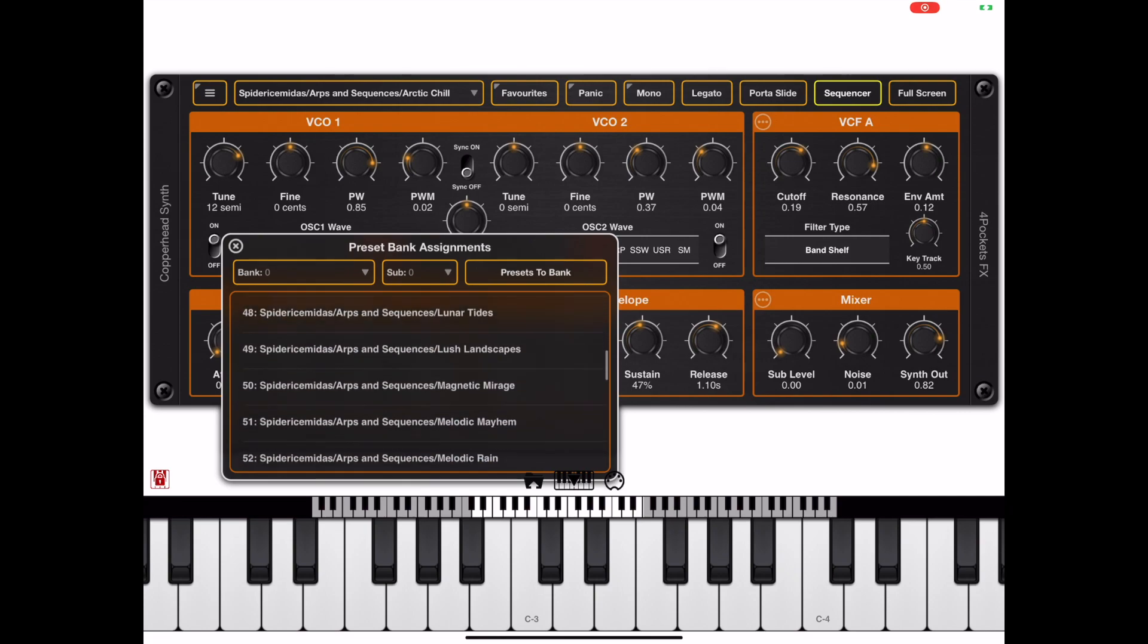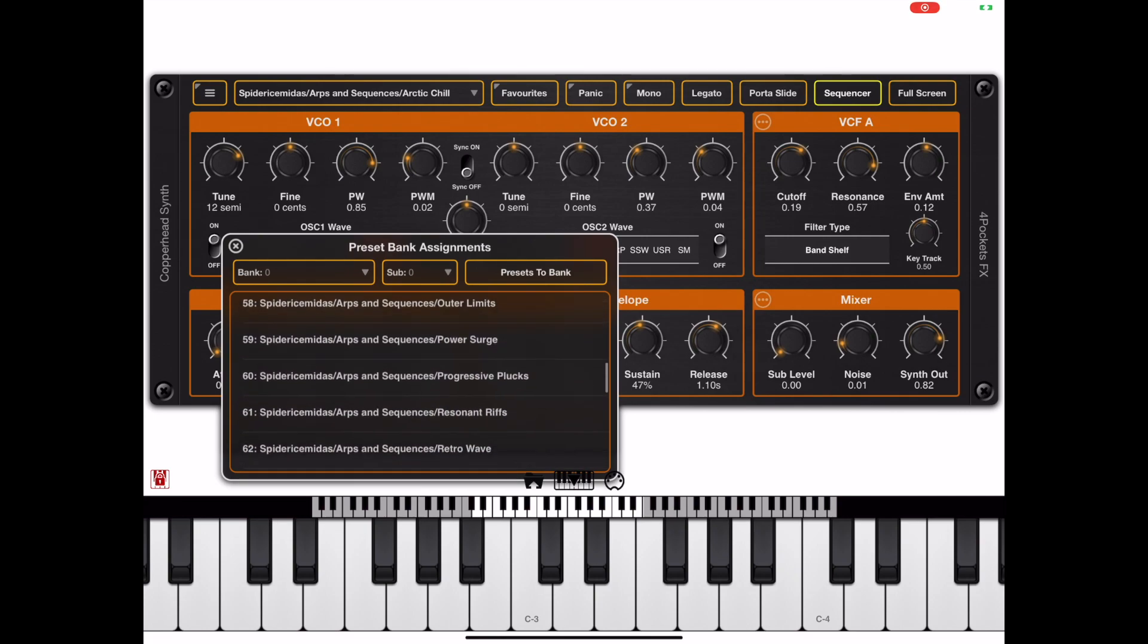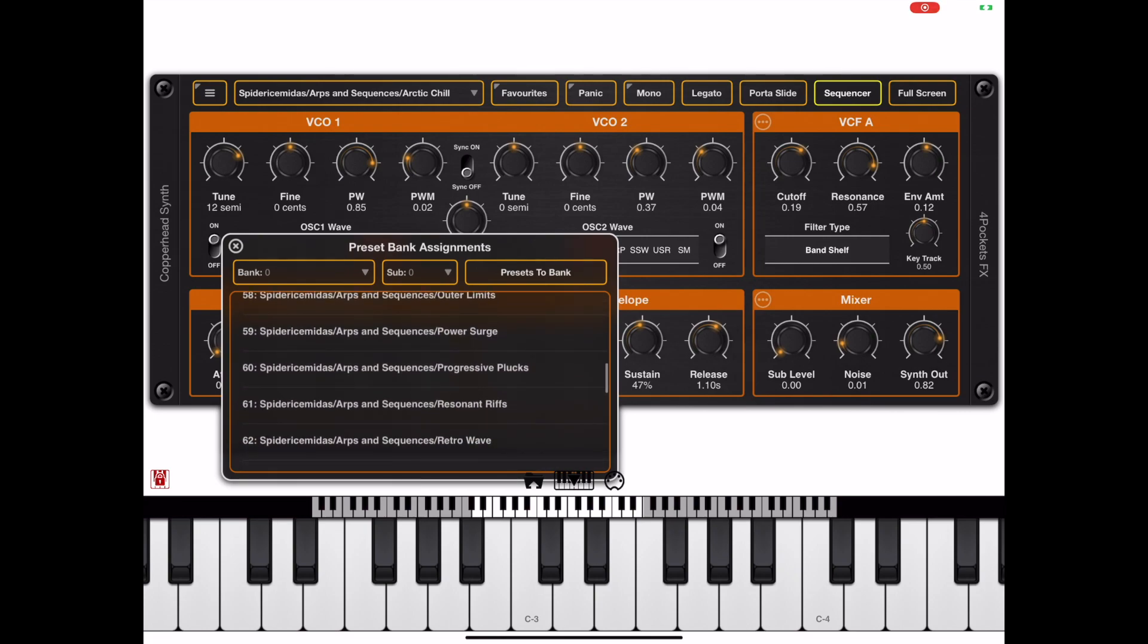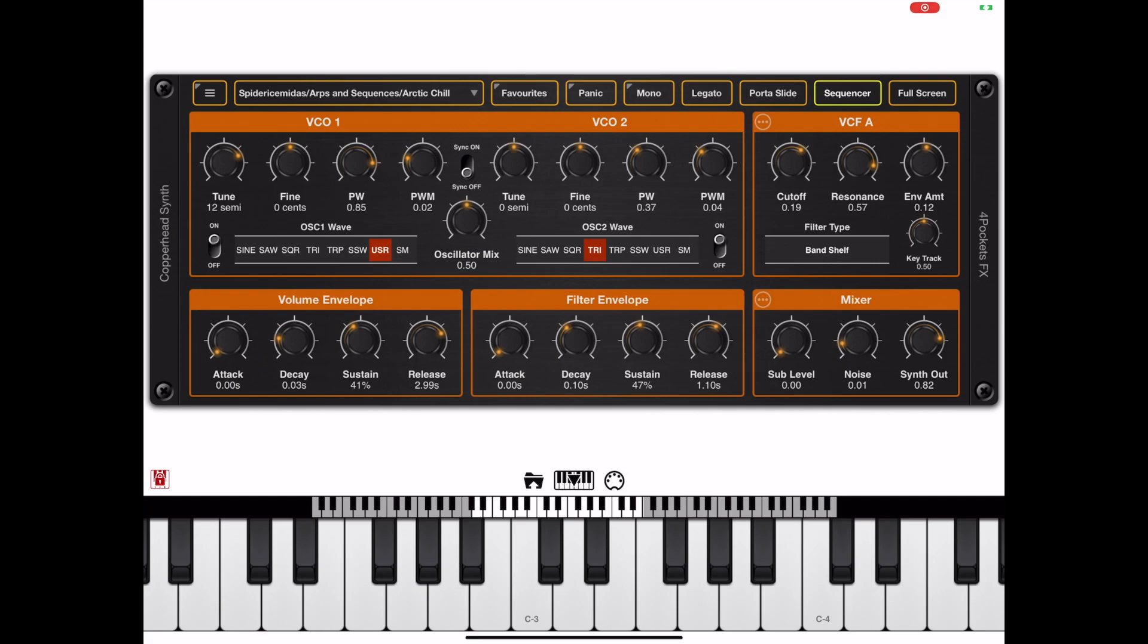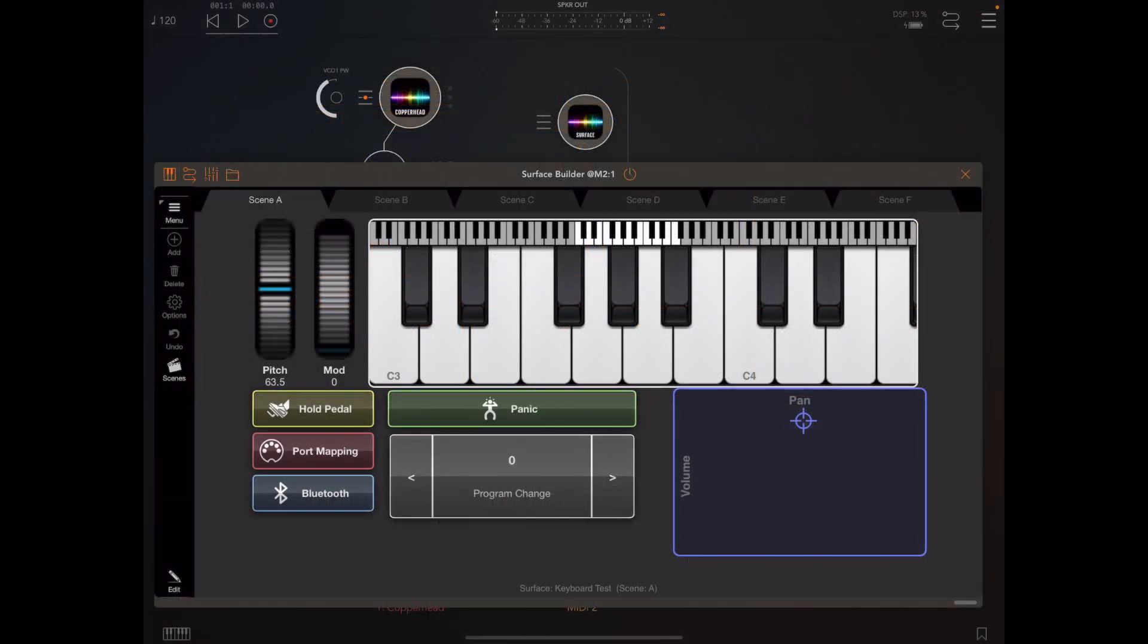In order to test this out, I'm going to use a copy of Surface Builder which can fire off keys and also program changes. I have a stepper control here that can step through the presets for me.